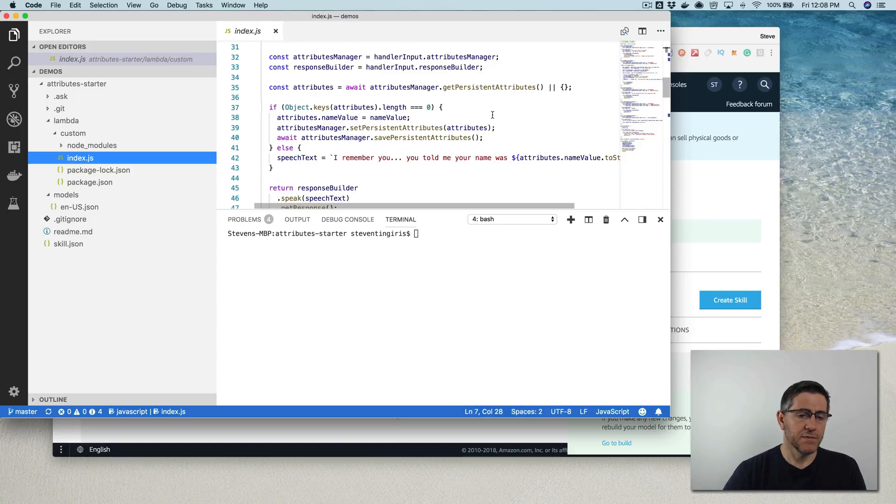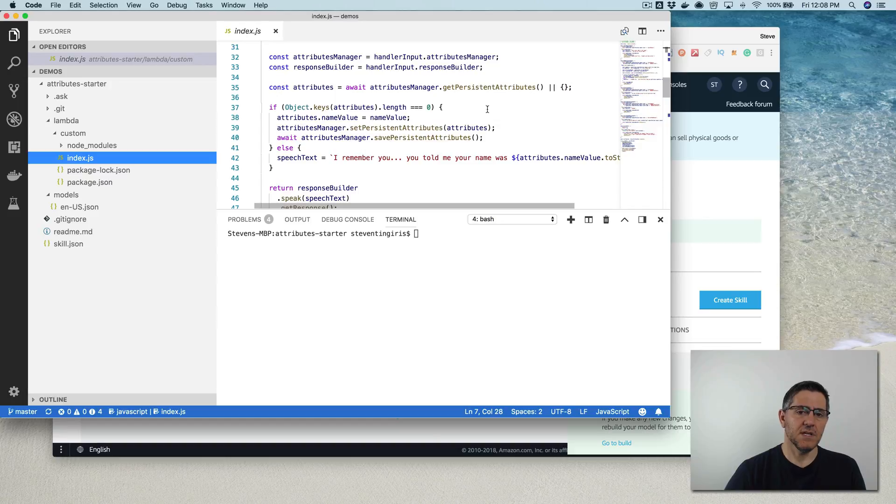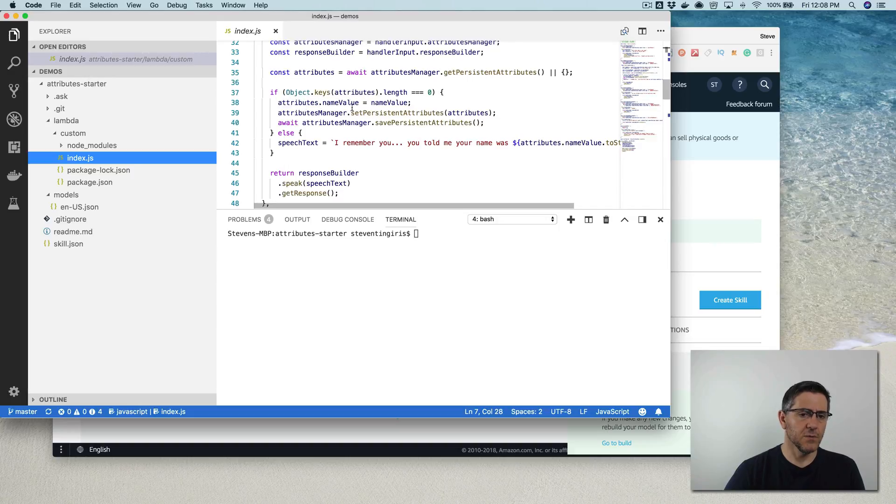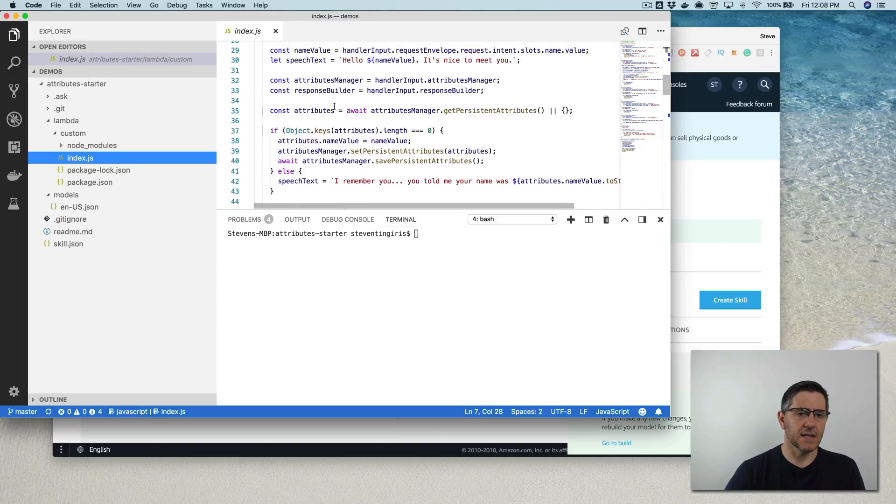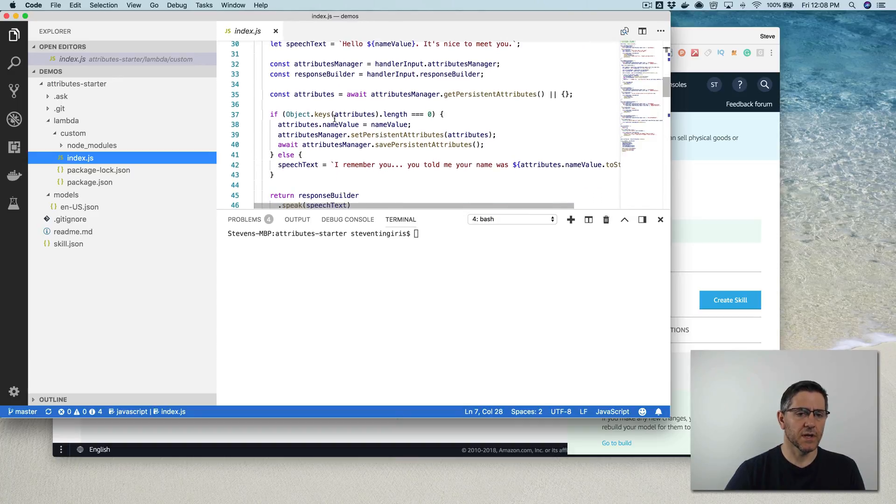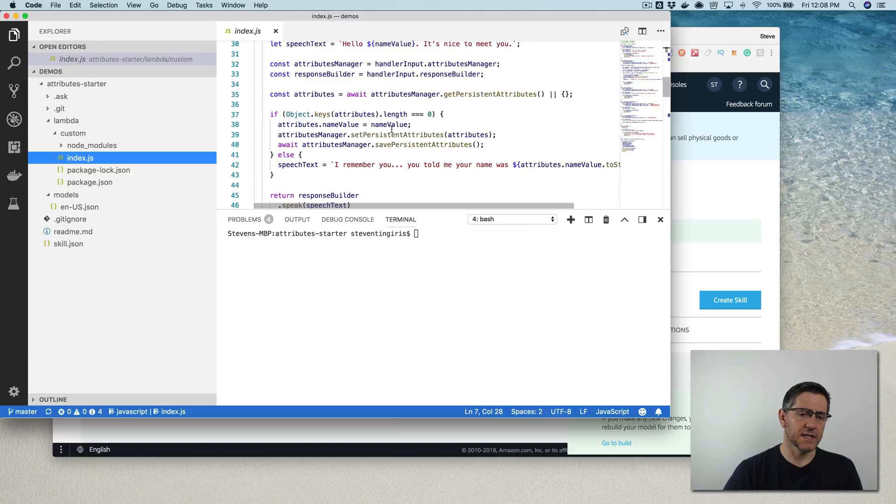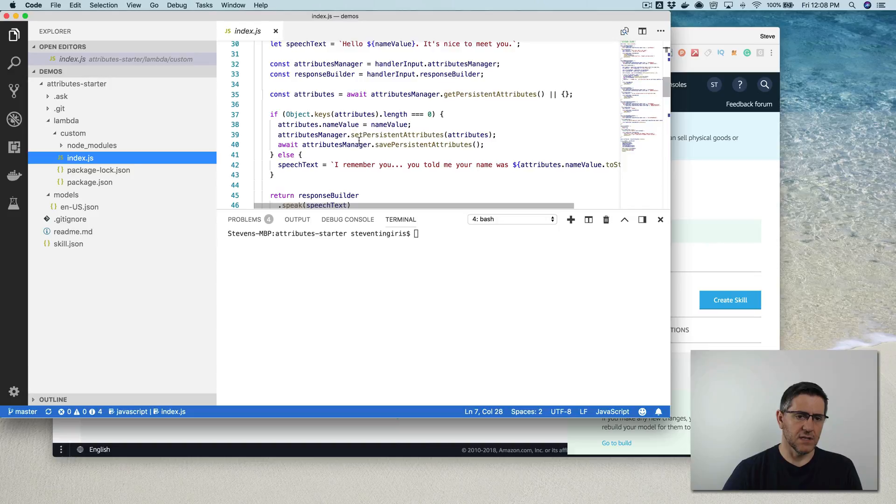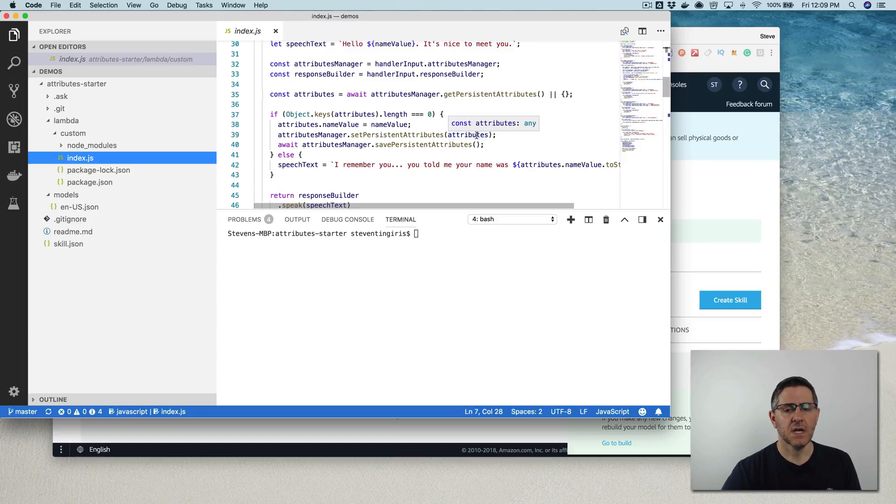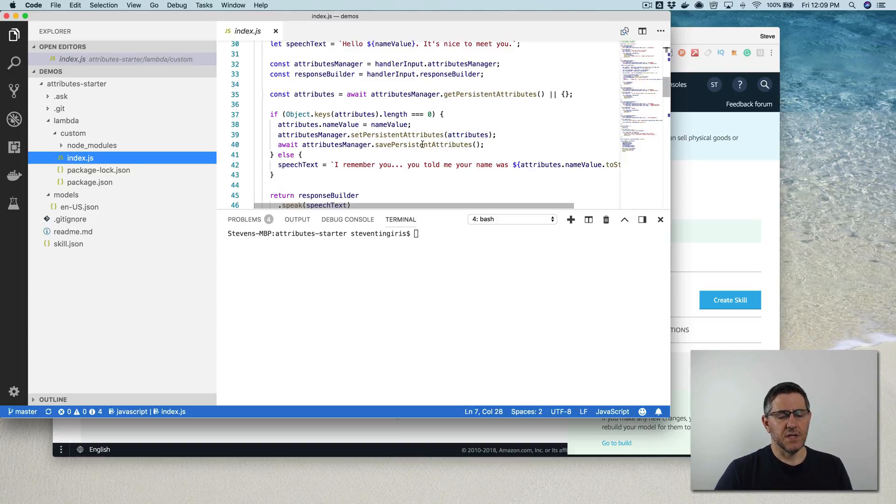And so what this line 37 is doing here is just checking to see if there are any attributes that have previously been saved. And that is coming from this up here. And if not, then I'm adding a new attribute and I'm just naming it the same as this variable name up here. So I'm just calling it name value. And then I'm setting the value from that variable to that attribute and then persisting it using the attributes manager.